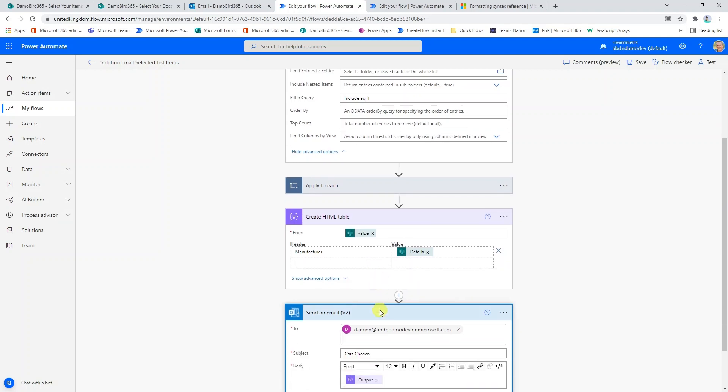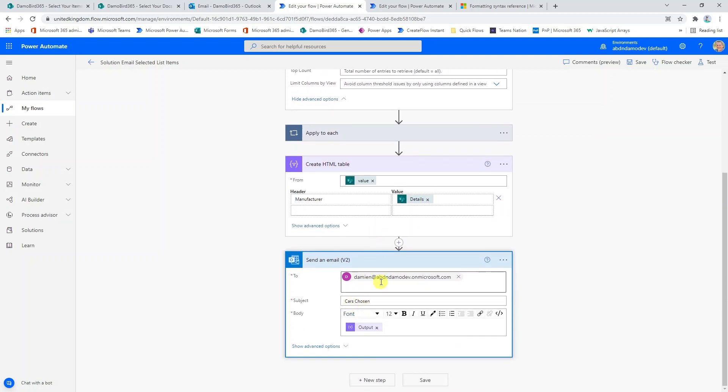Finally, using the send an email, I do have a fixed email address, but we could make that dynamic and I'll maybe demonstrate that once I've covered my other flow. All I've done is provide the HTML table as the input of the body.